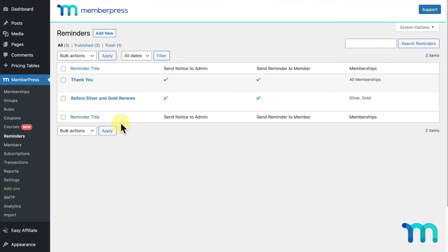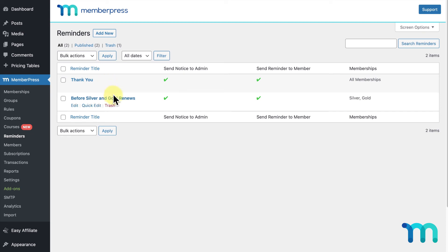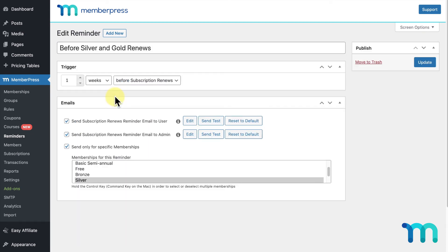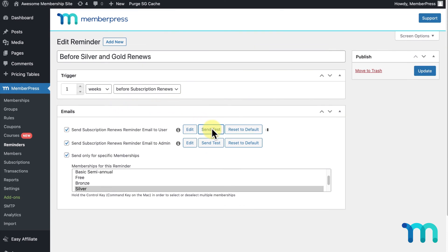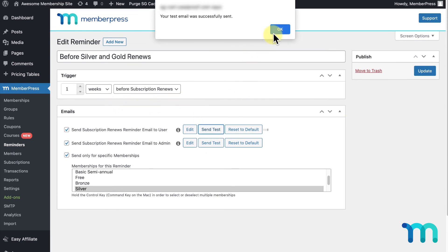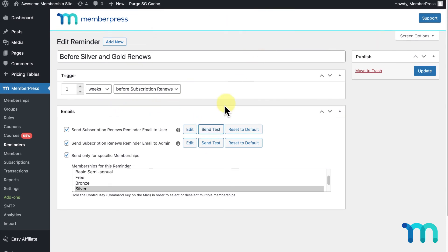Here you can click the name of any reminder you have on this page to edit any of its fields. To quickly show you what this looks like, I'll click on my Before Silver and Gold Renews reminder. I'll scroll down to my Email section and click Send Test for both of my emails. A popup will notify me that they've both been sent.